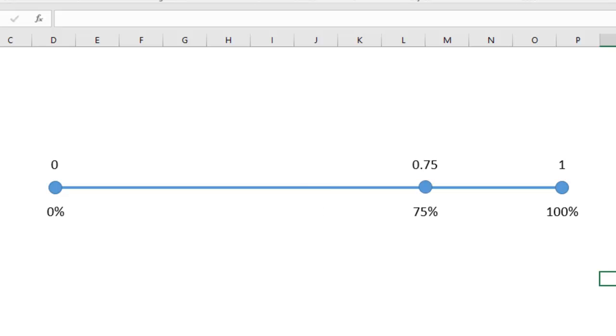Maybe three quarters along, you get 0.75 for the number and 75% for the percentage. So that's the relationship between percentages and numbers. The 0 point something number is what converts to a percentage.